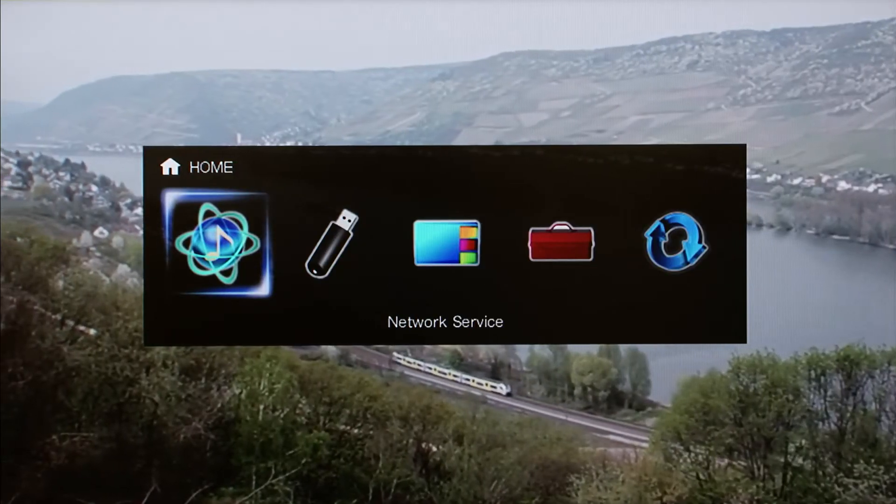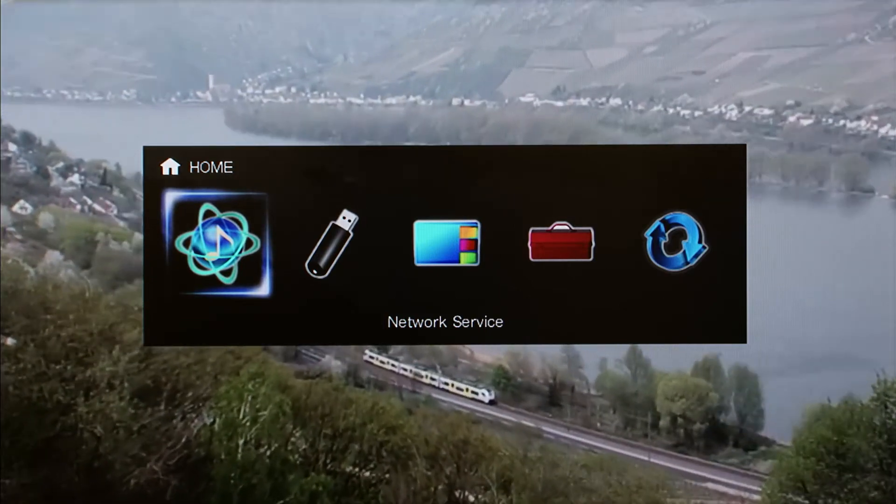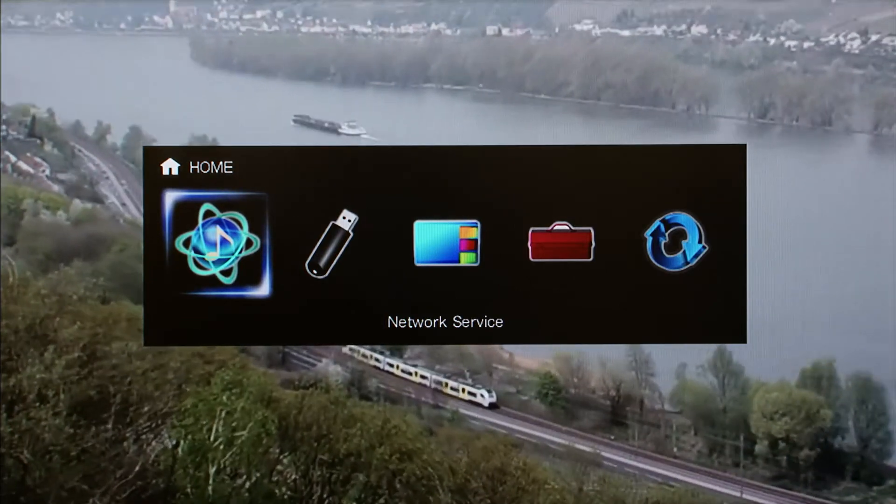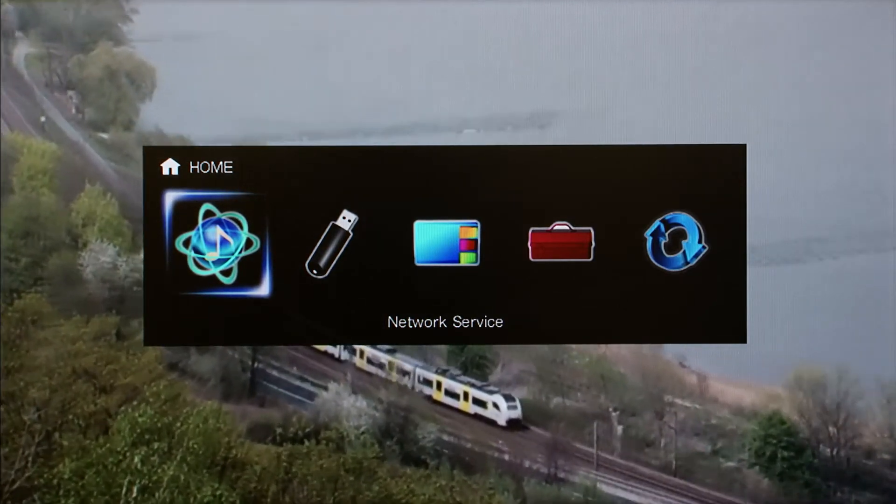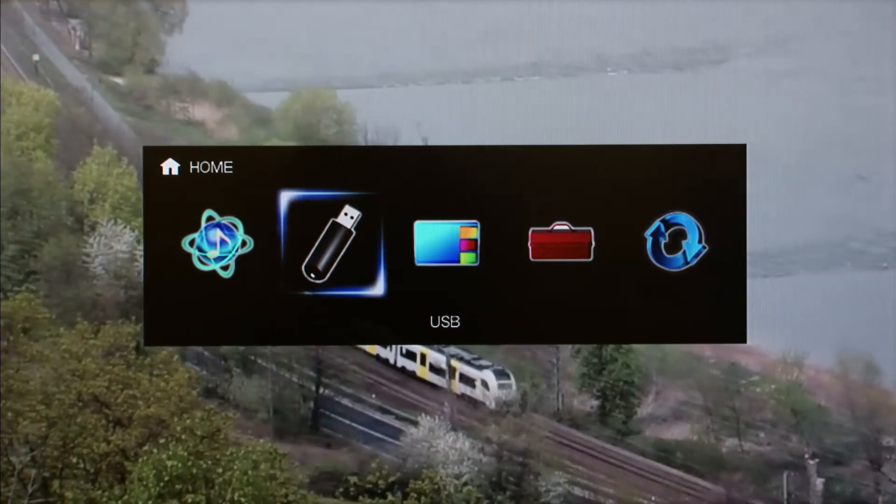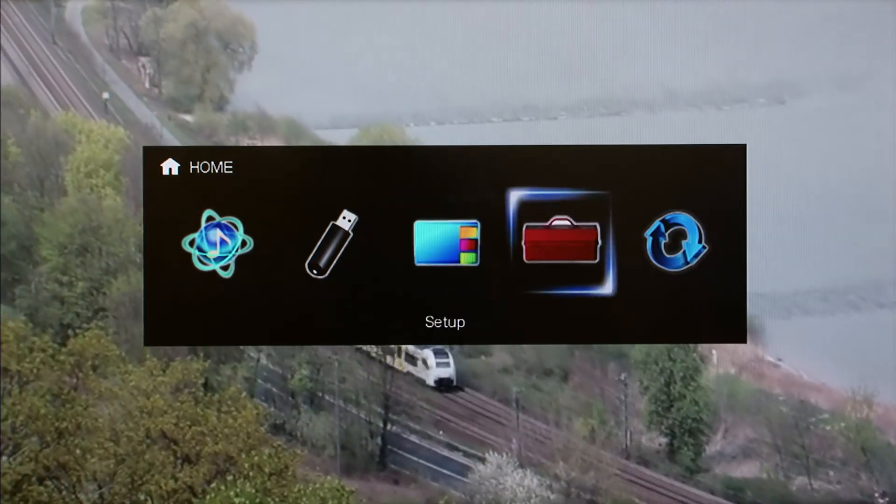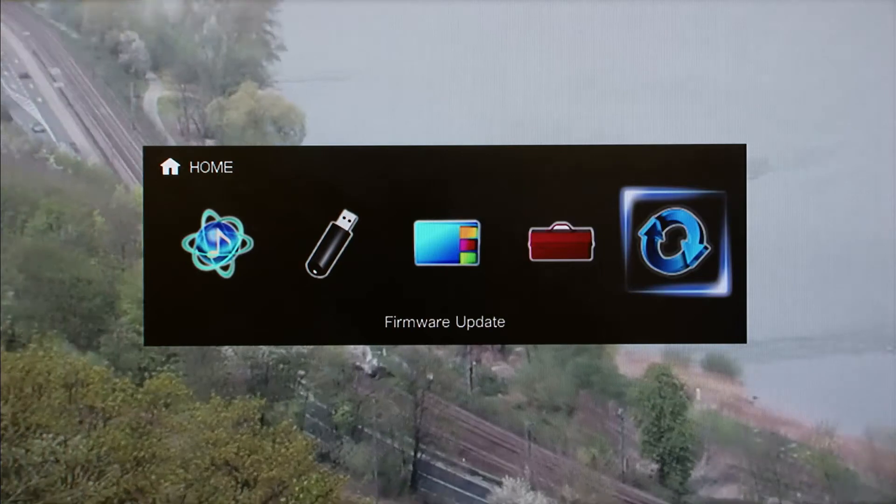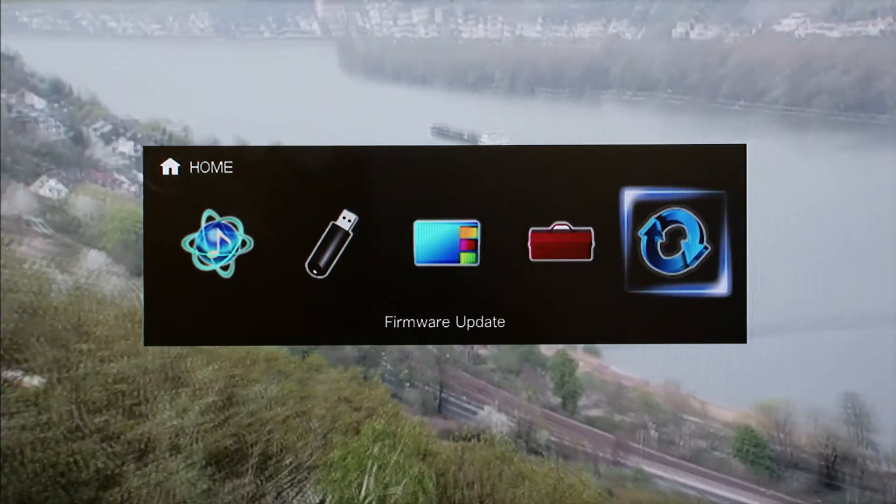Within the Home menu you will find Network Service, USB, Insta-Preview, Setup, and Firmware Update icons.